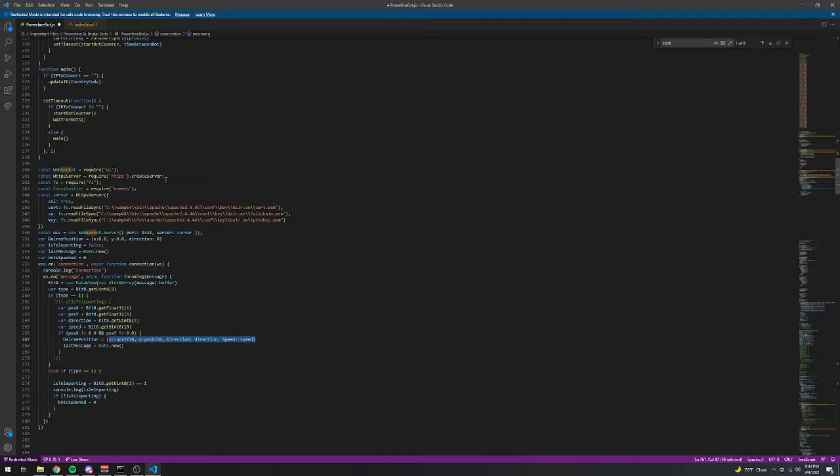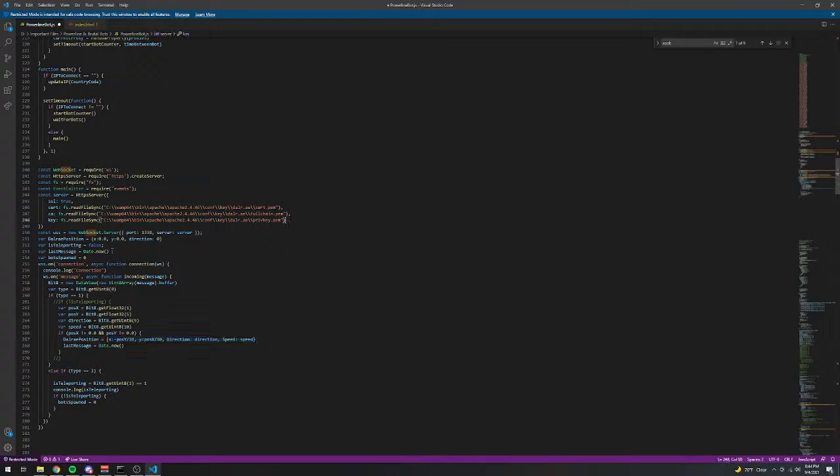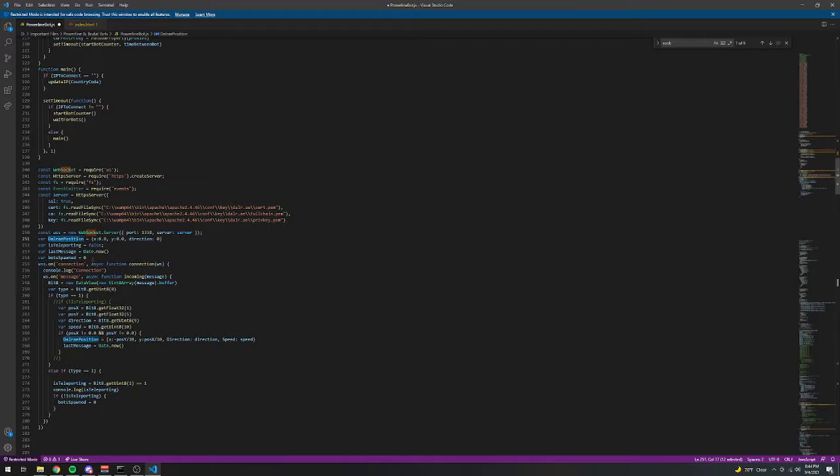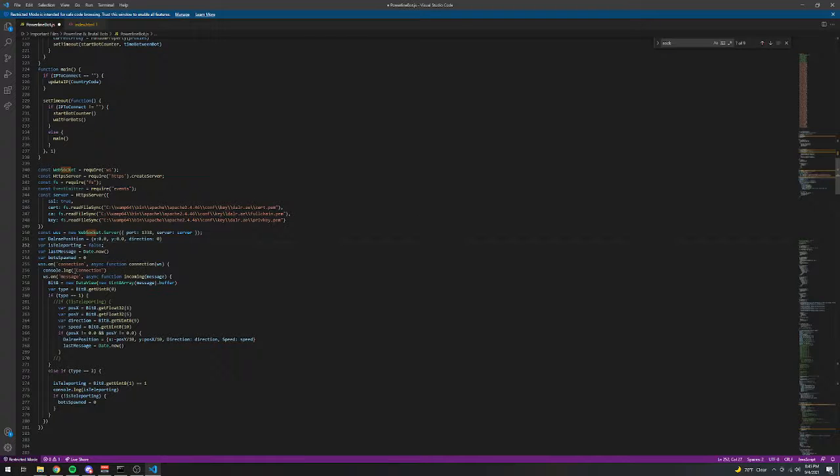So it'll just transmit that data over into an array. That is then interpreted by the bot to determine where to spawn the bot and everything. So that's all good. And that's really it for this.